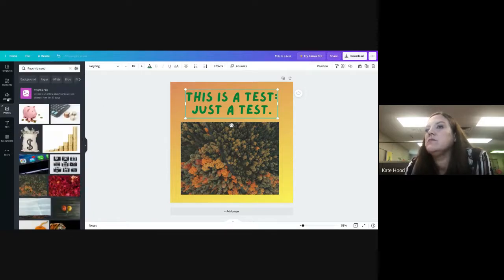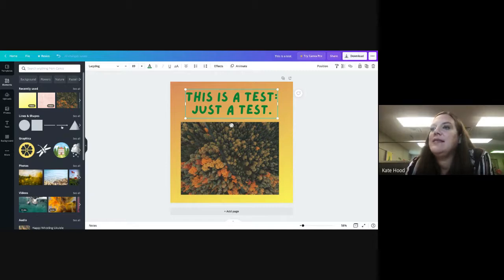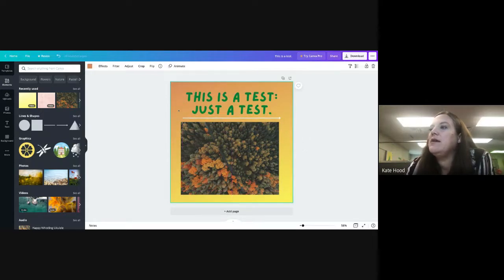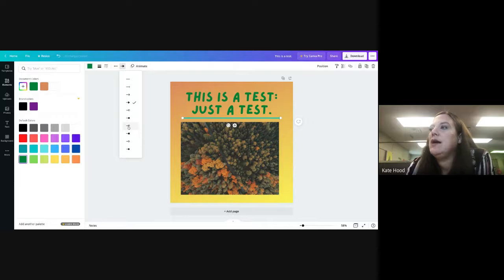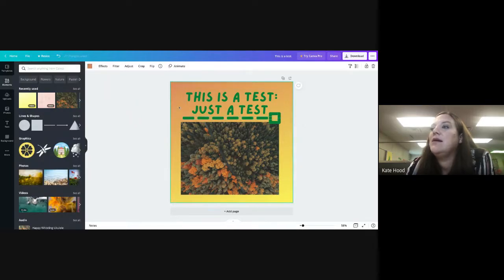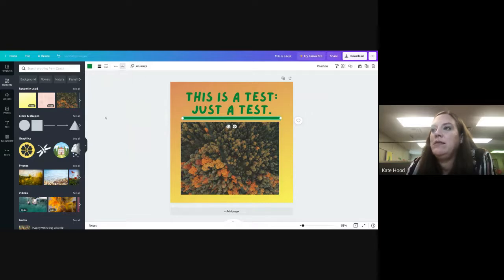Elements are other things you might want to add, like different graphics or lines. If I want a line between a picture and graphic, I can choose its color, what the line ends look like, how thick the line is, and whether it's solid or dashed. This kind of program is something you really need to spend time experimenting with.